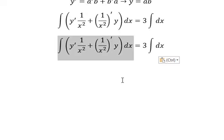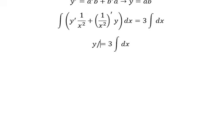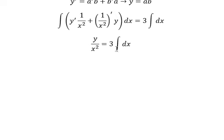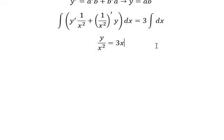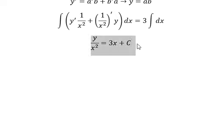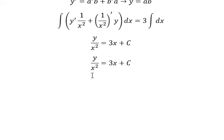The integration of this one gives us y over x squared. This one equals x. Later we multiply both sides by x squared.